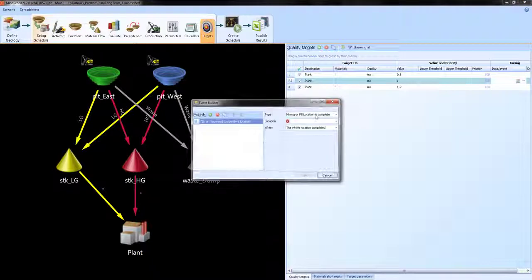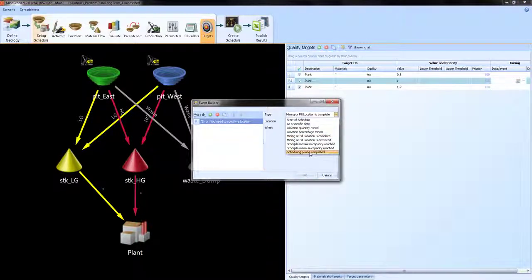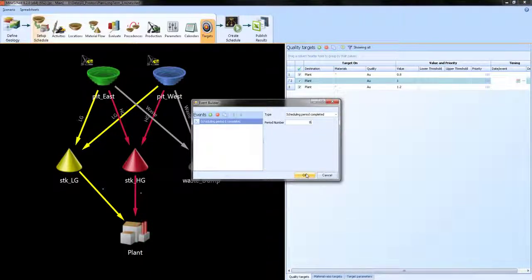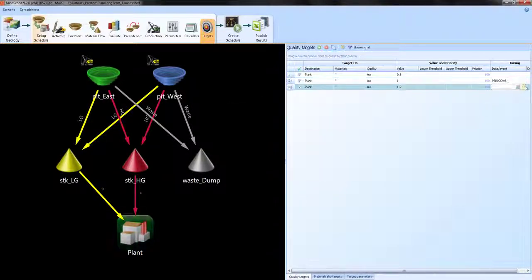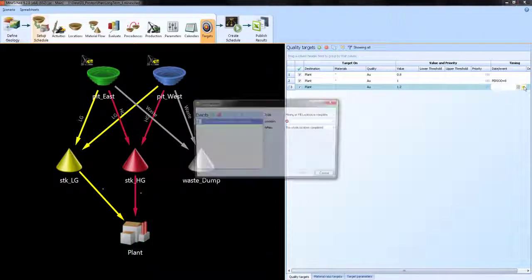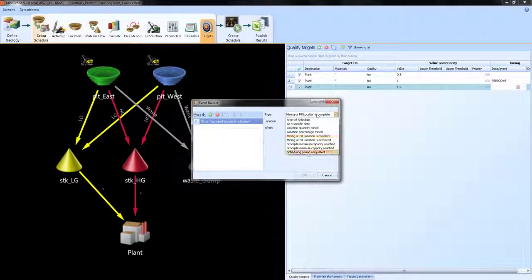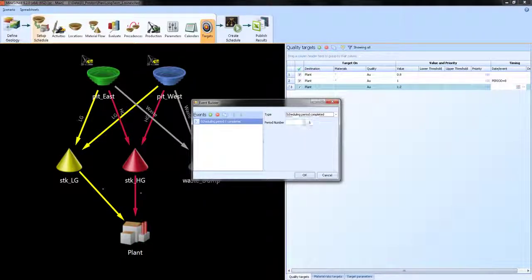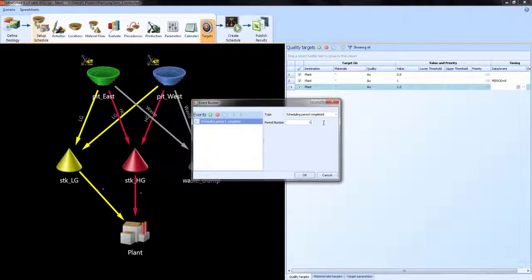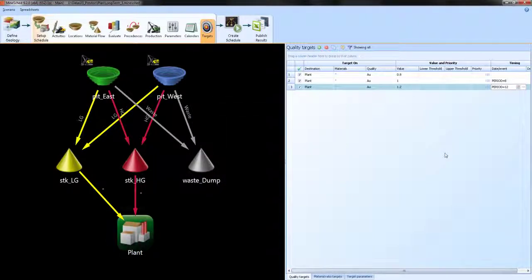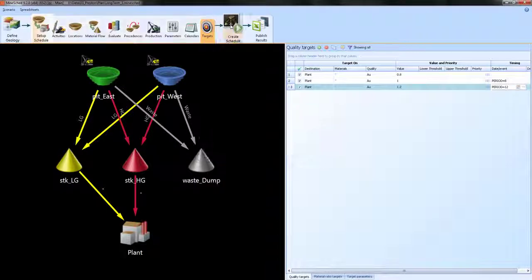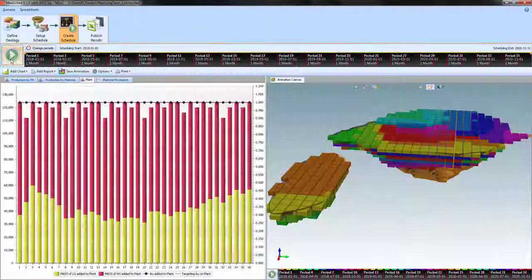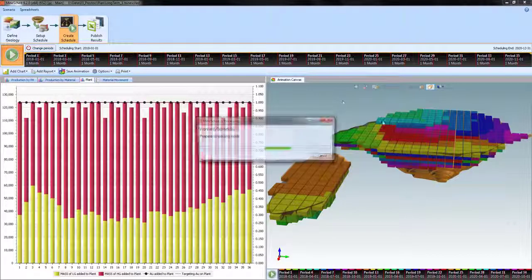So I'm going to say, as of period 8, increase the target to 1.1, and then as of period 12, increase the target to 1.2. Save the scenario and rerun it.